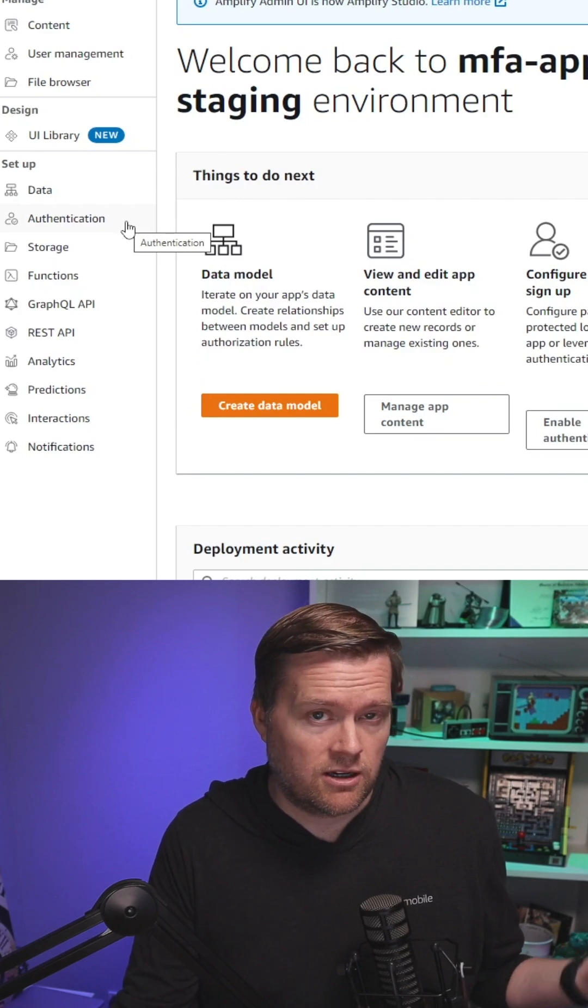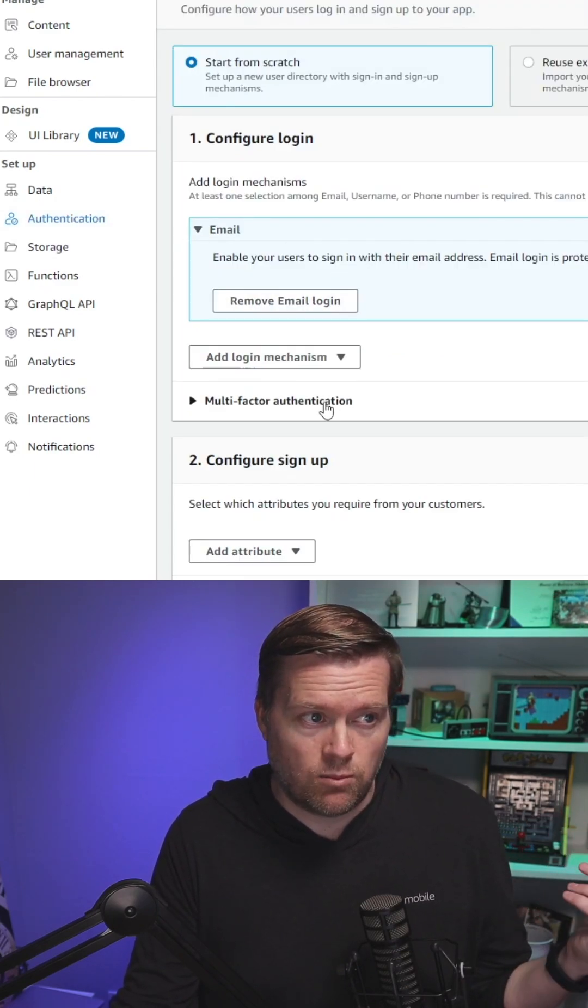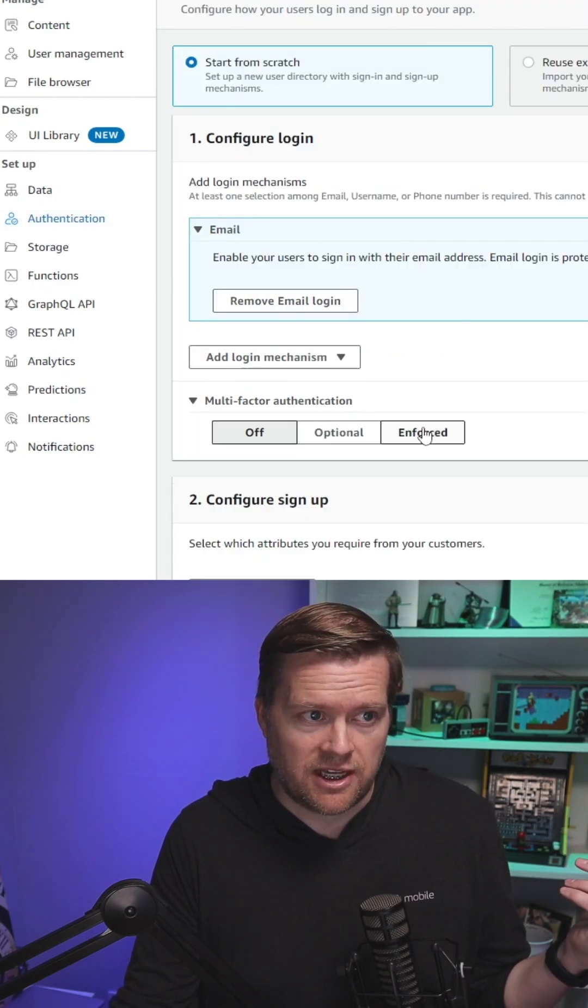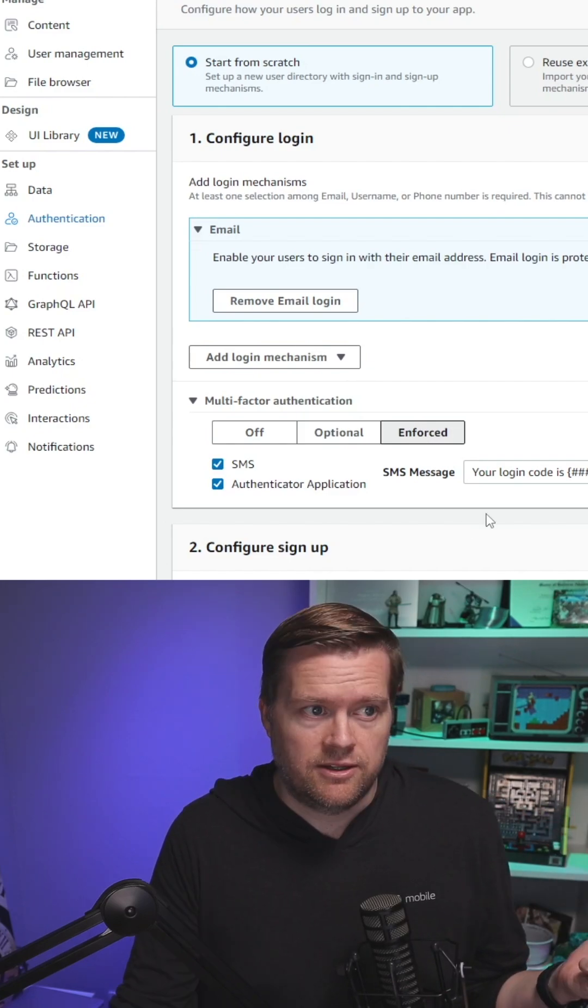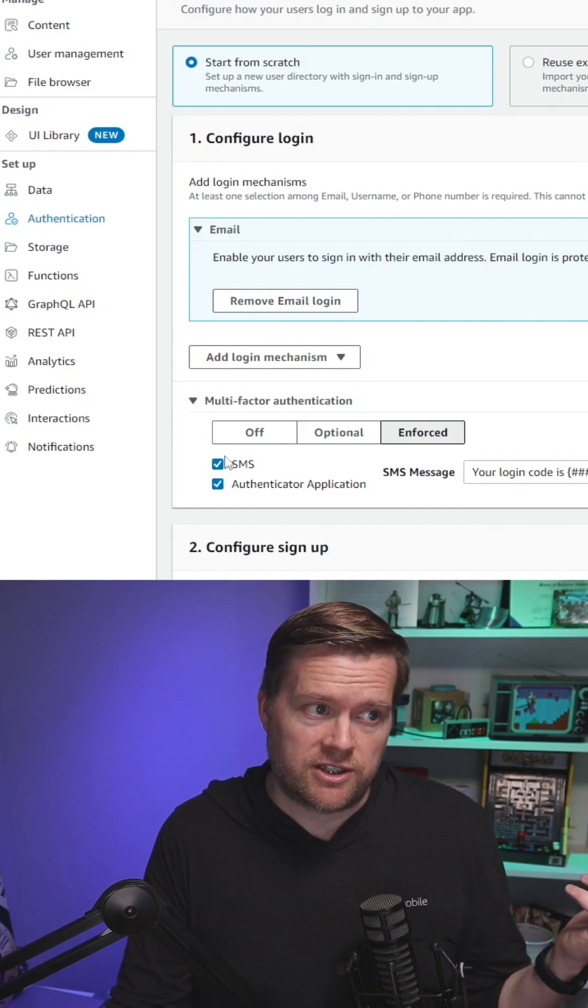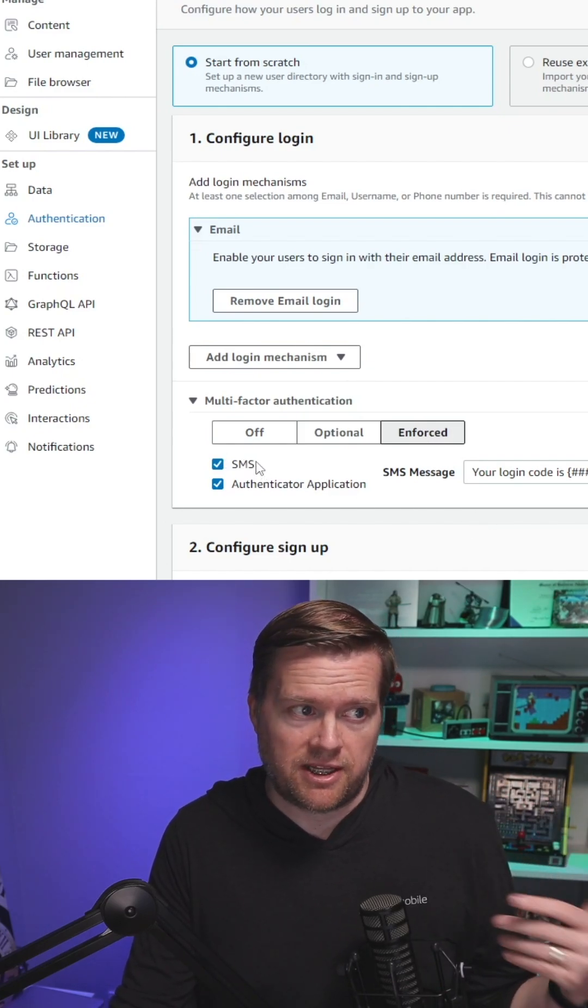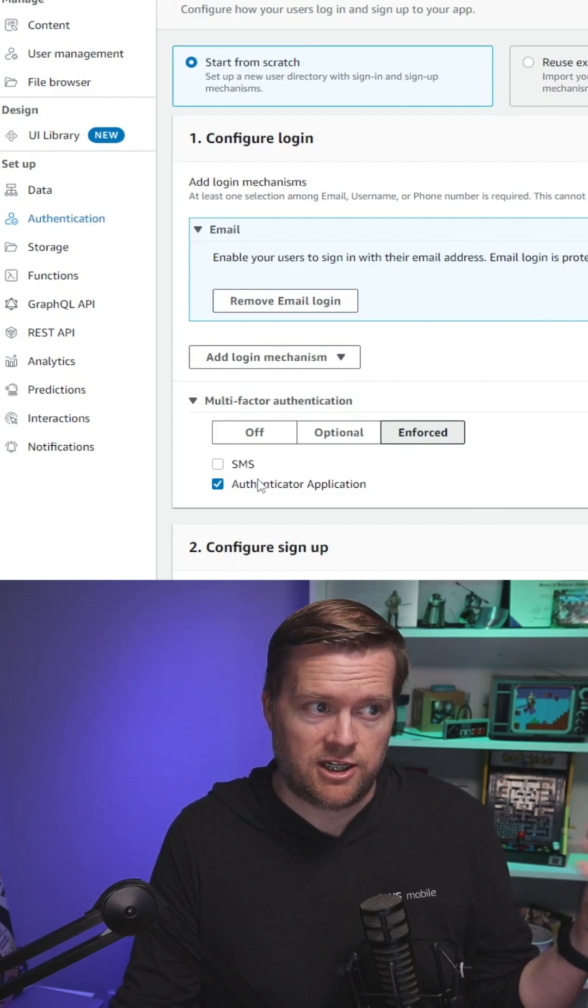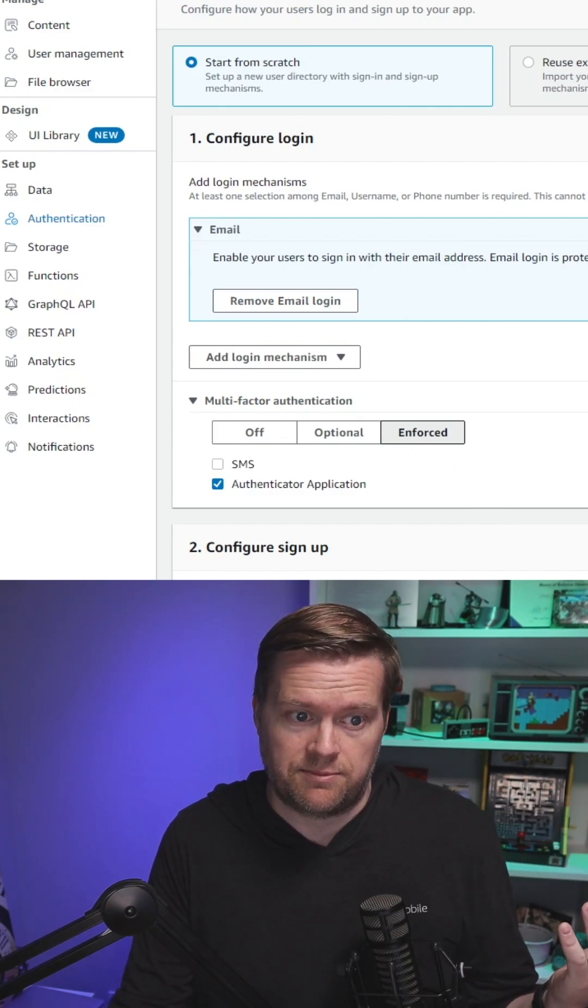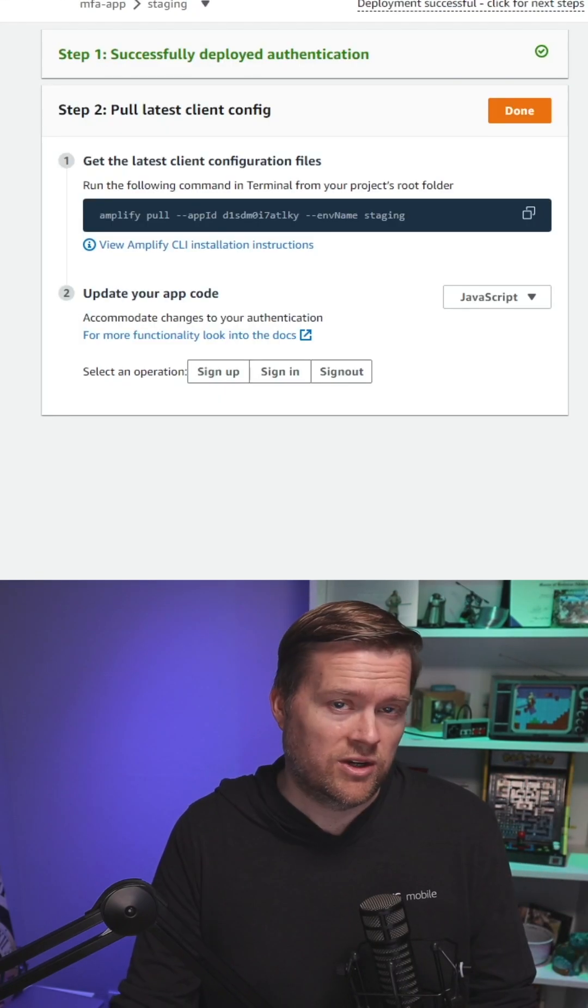Once in the console, click authentication. Where it says multi-factor authentication, choose enforced. You can either choose SMS or authentication application. I'm going to use an authentication application, unclick SMS, and then click deploy.